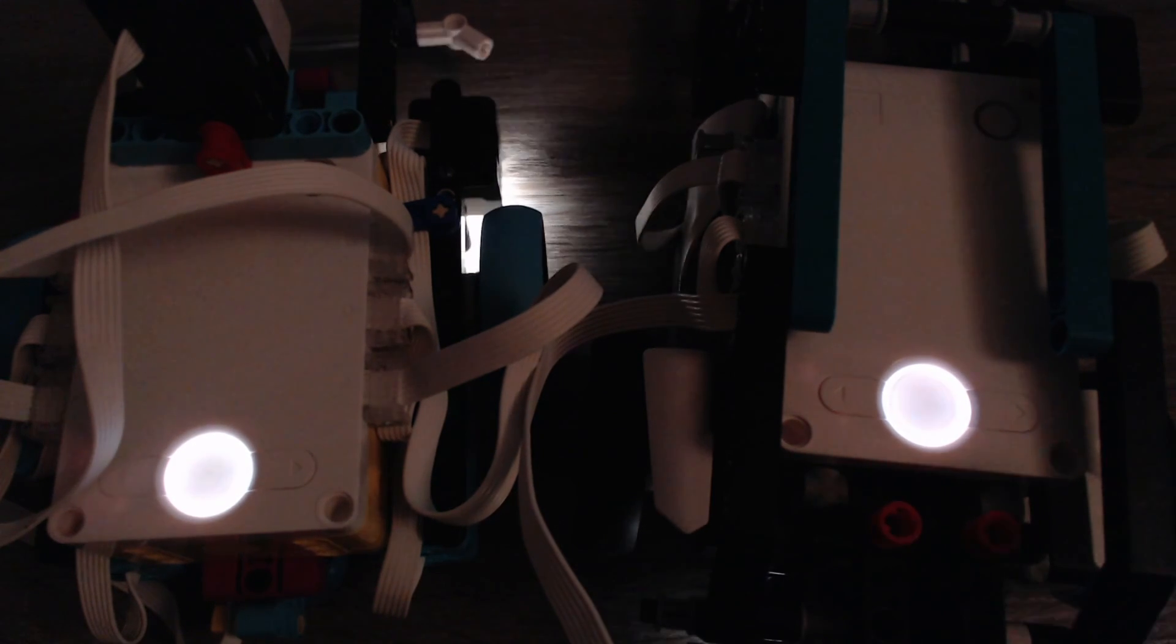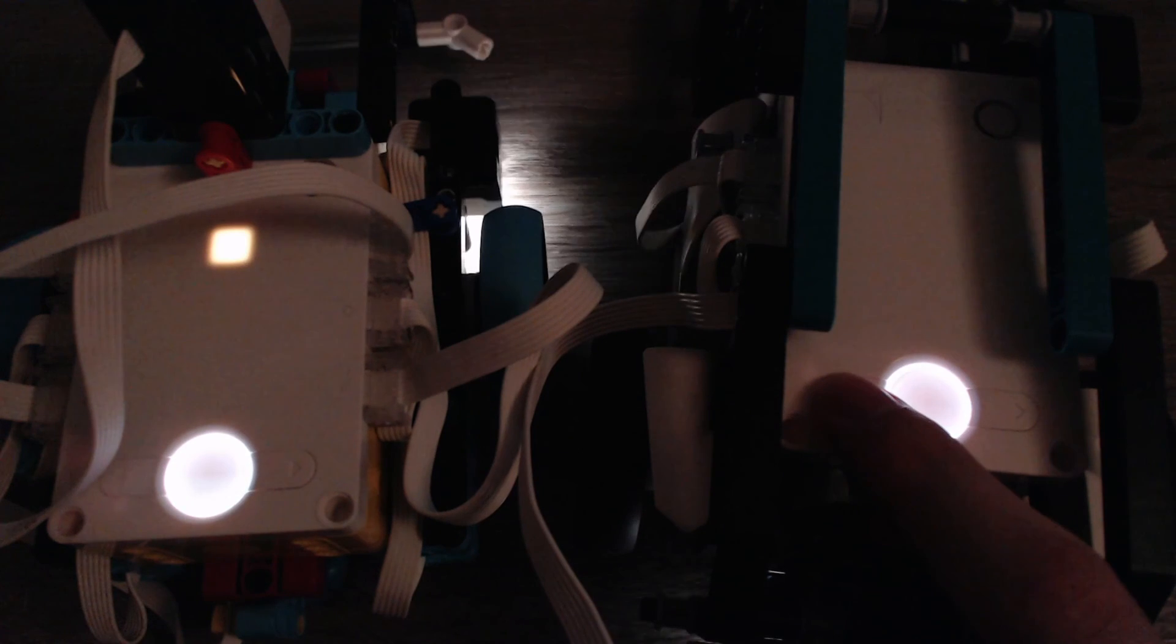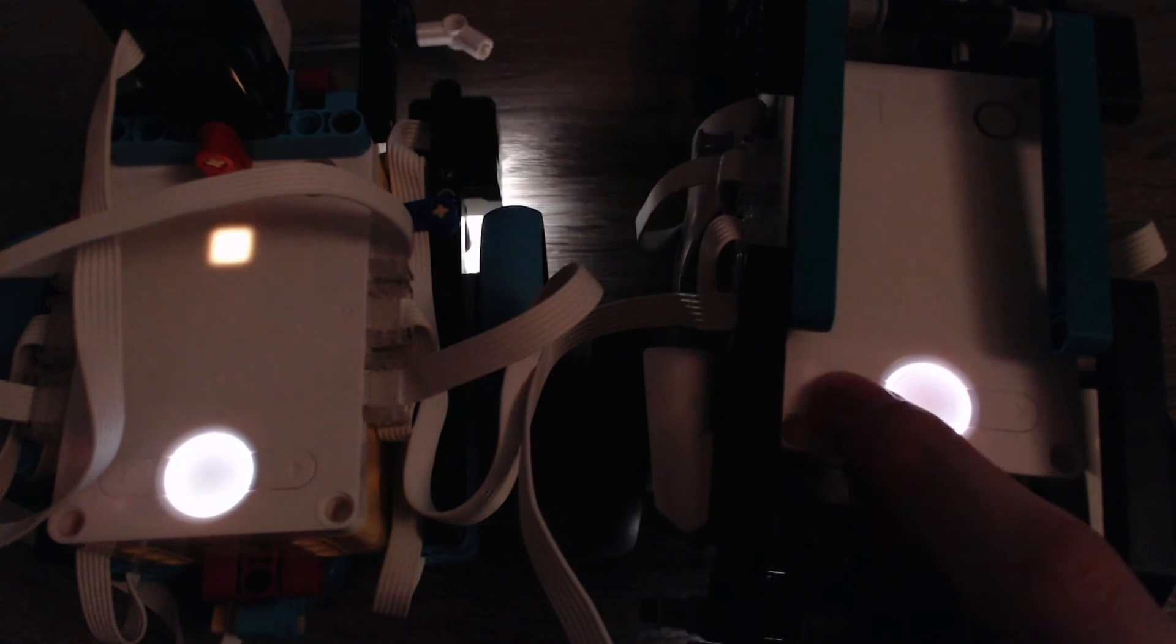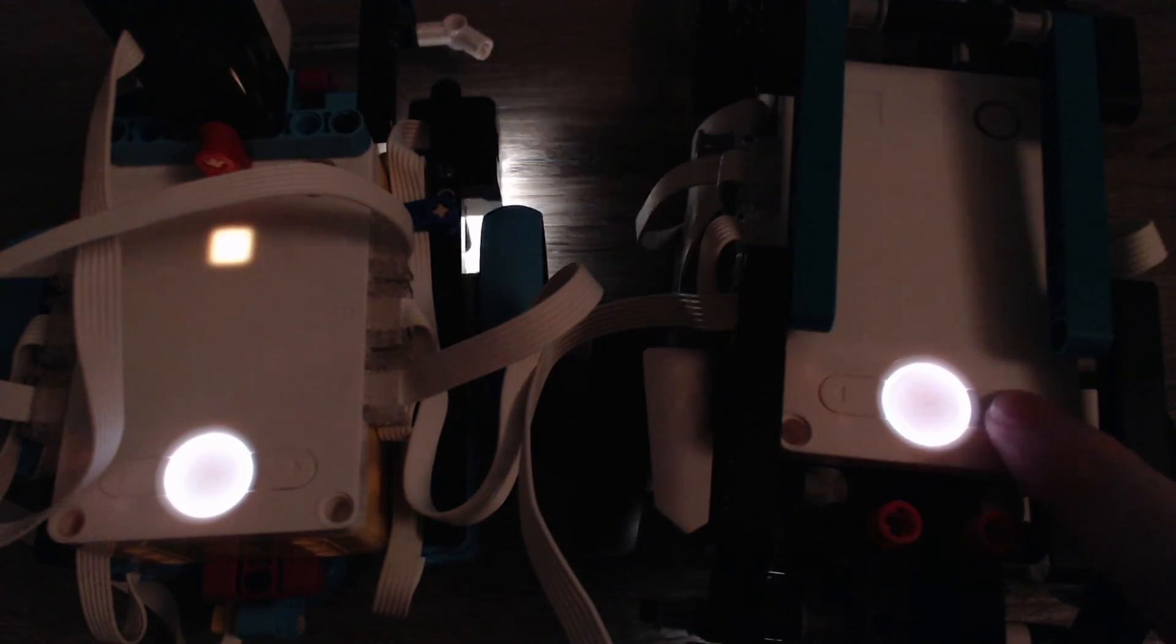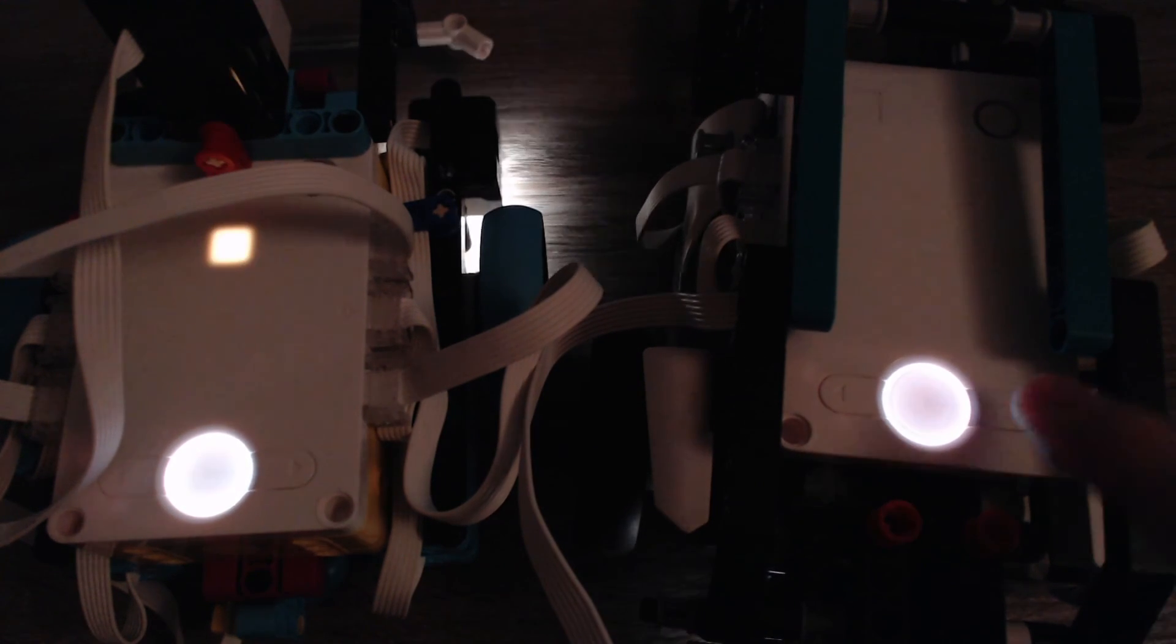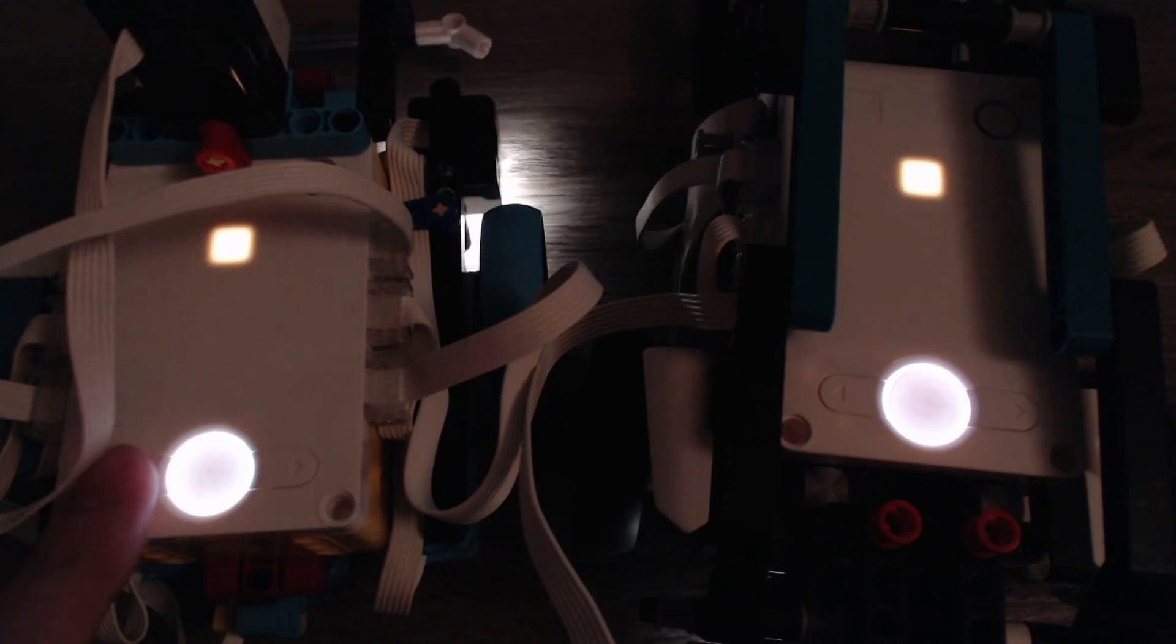Now I can press a button here and you see that it really blinks. Sometimes the camera might not be fast enough to capture that, but I can tell you that it works and it works each time.